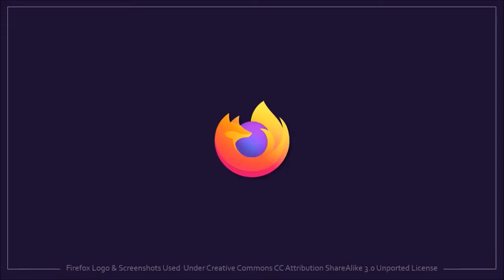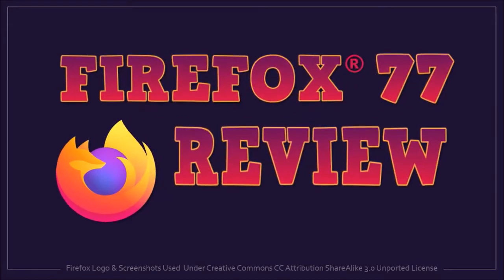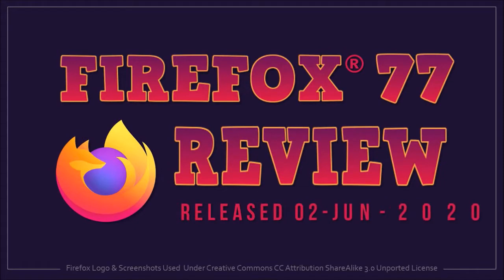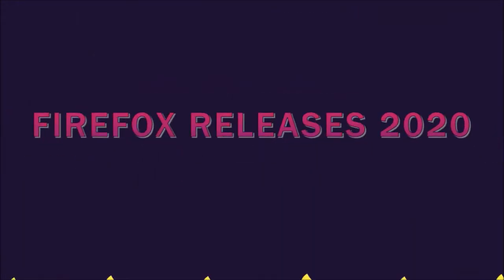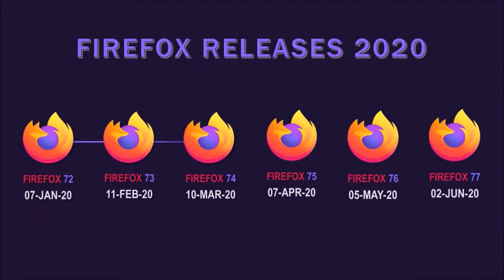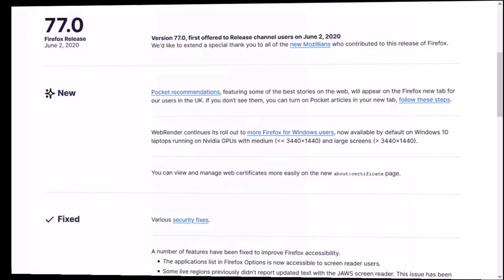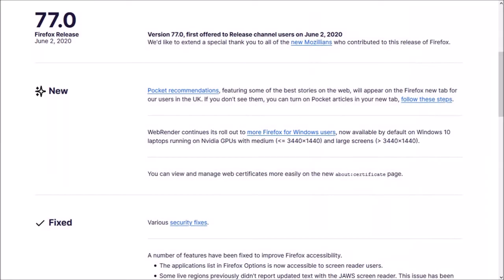Hey guys, Anthony here with a review on Firefox 77 which was released on June 2nd and is the 6th major browser update in 2020. There are a few notable changes in this new browser update which I'll cover in this video.